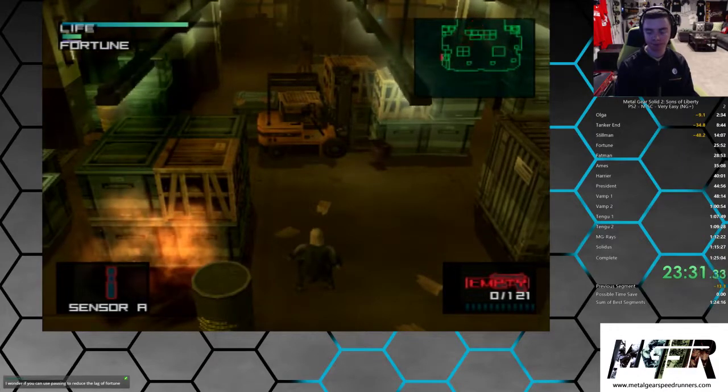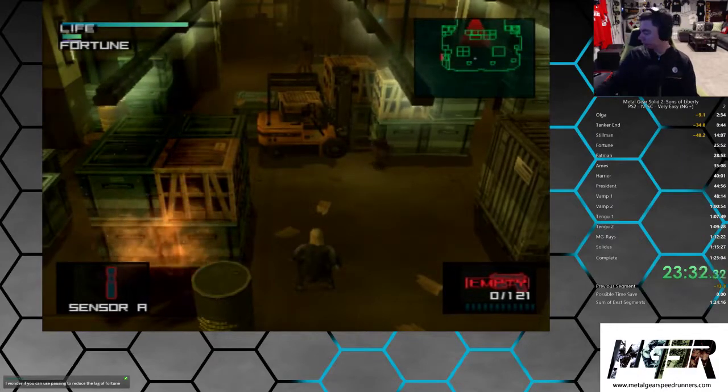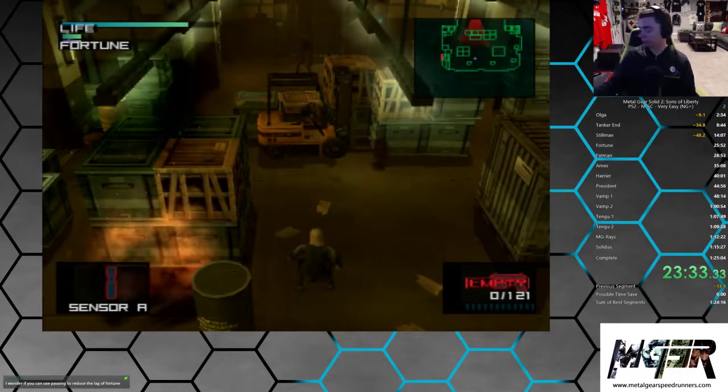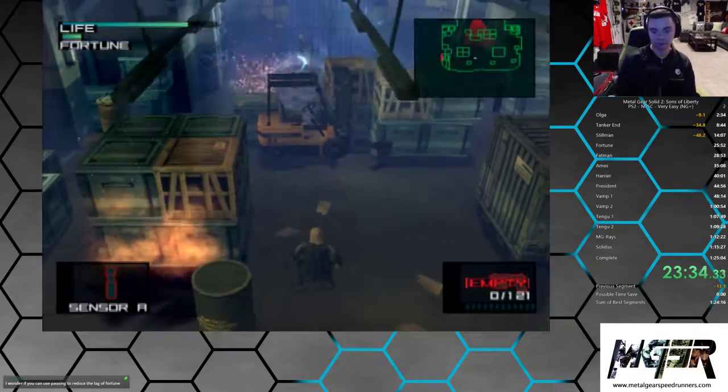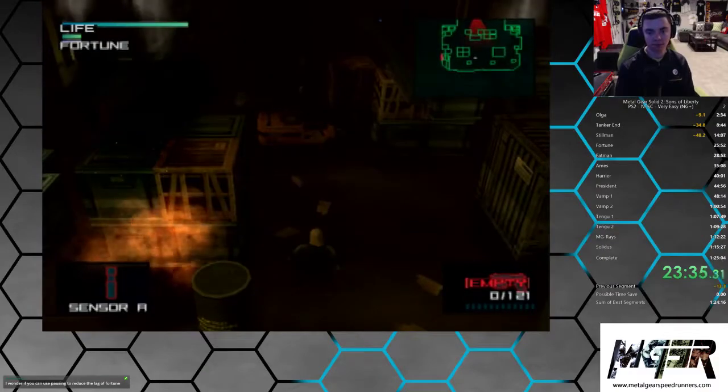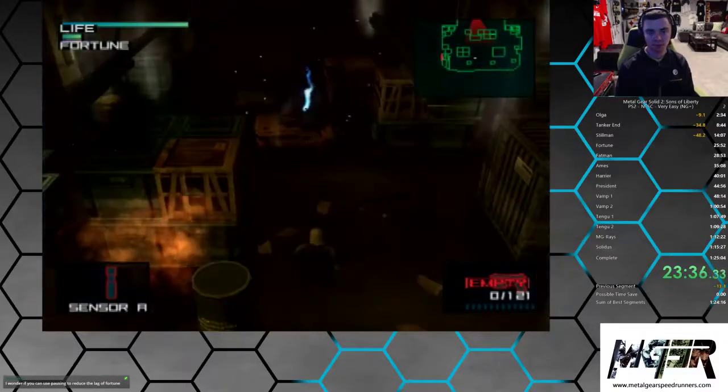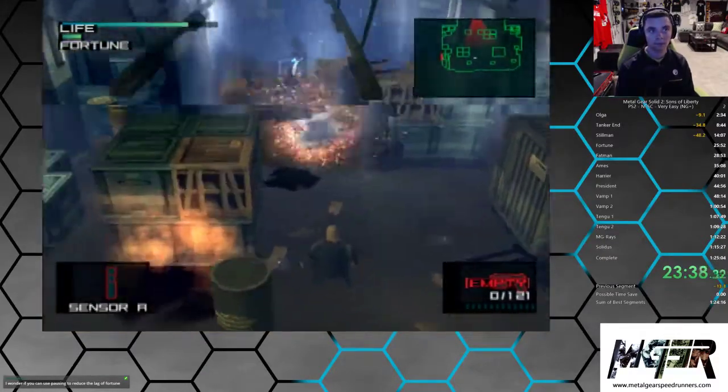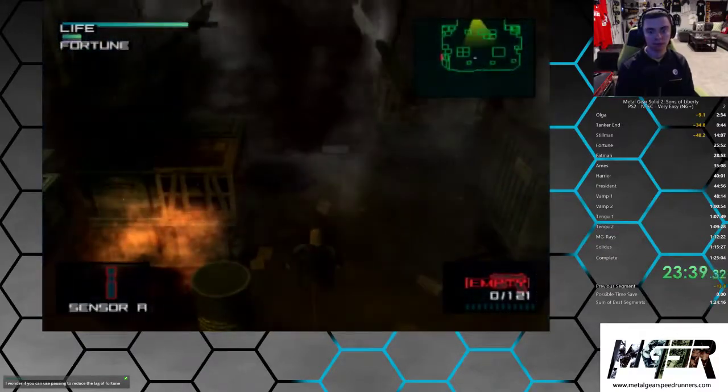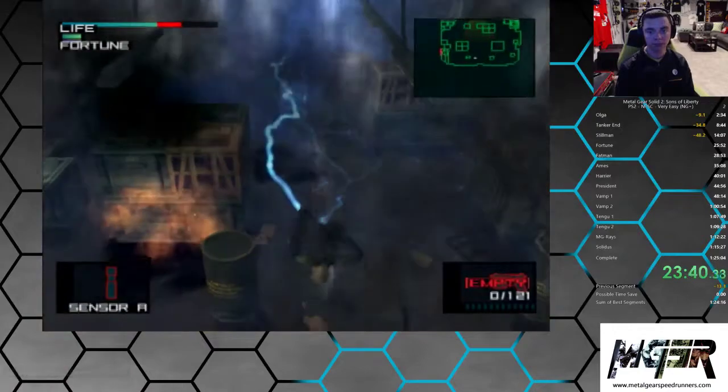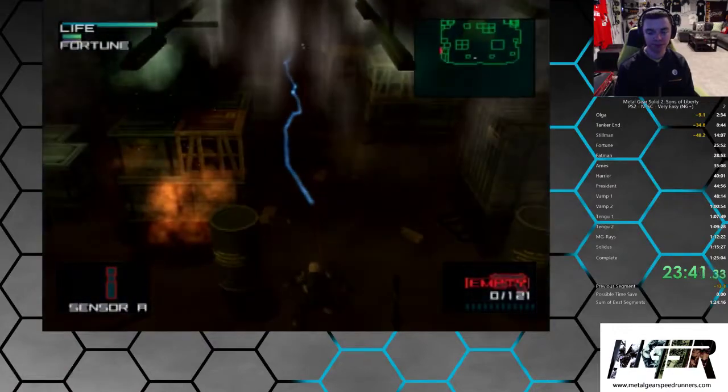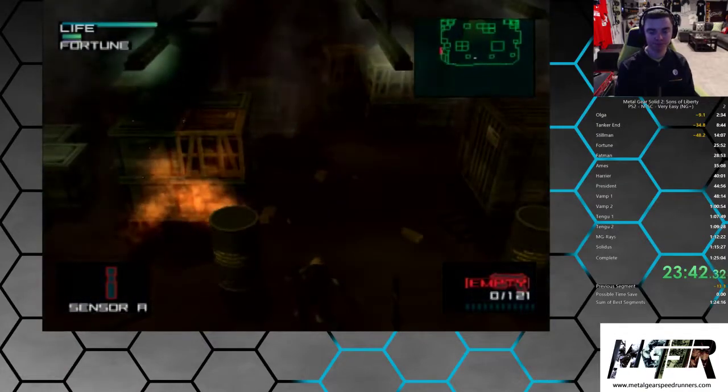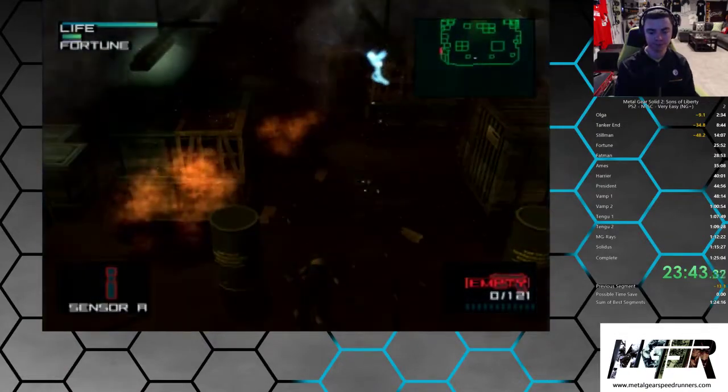You can just go into first-person mode and look at the floor and that will reduce your lag. Or look at the roof or look at anything that's close by. That's what I'm about to do.